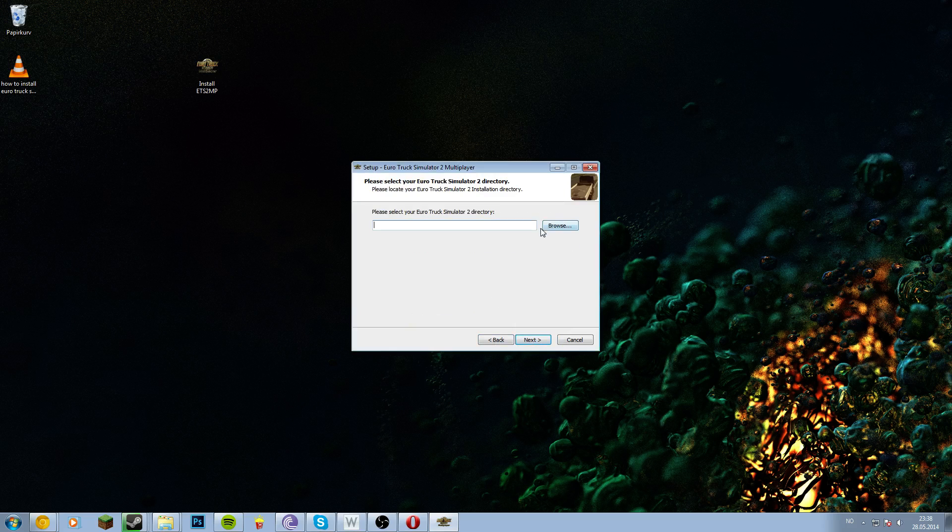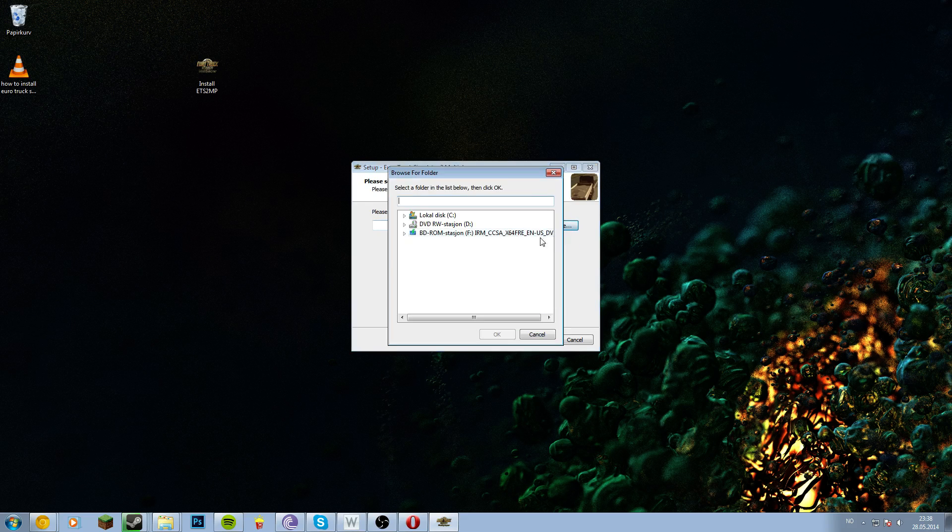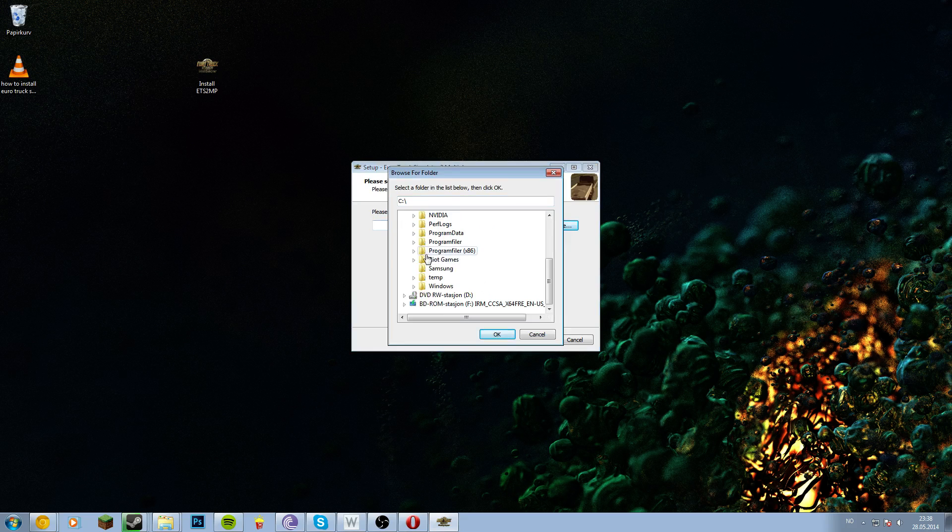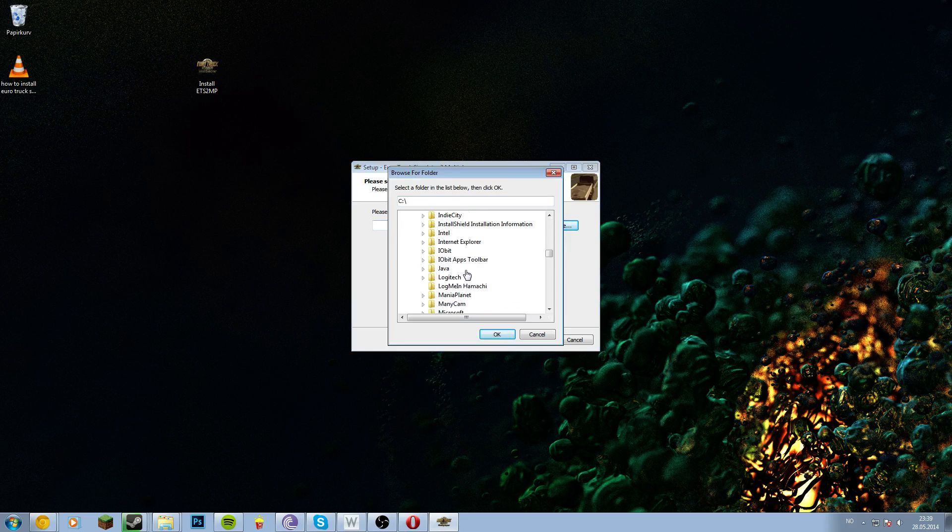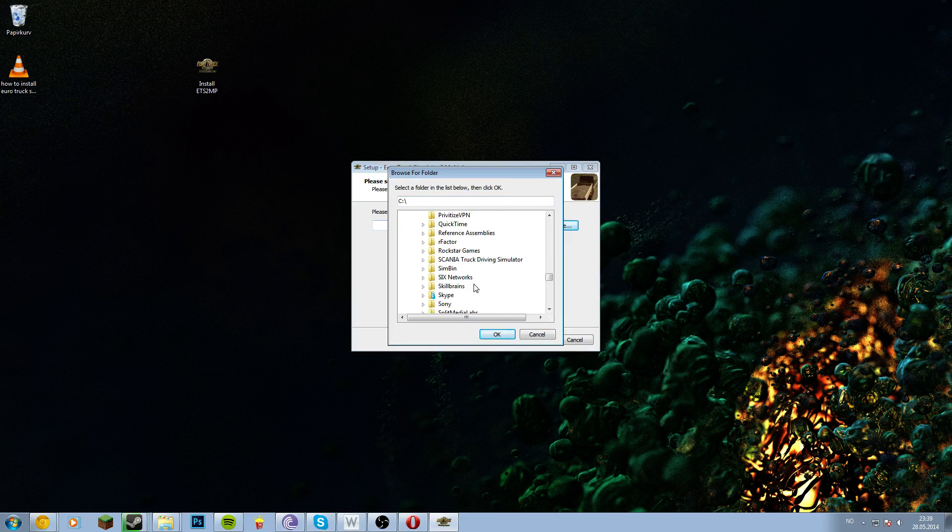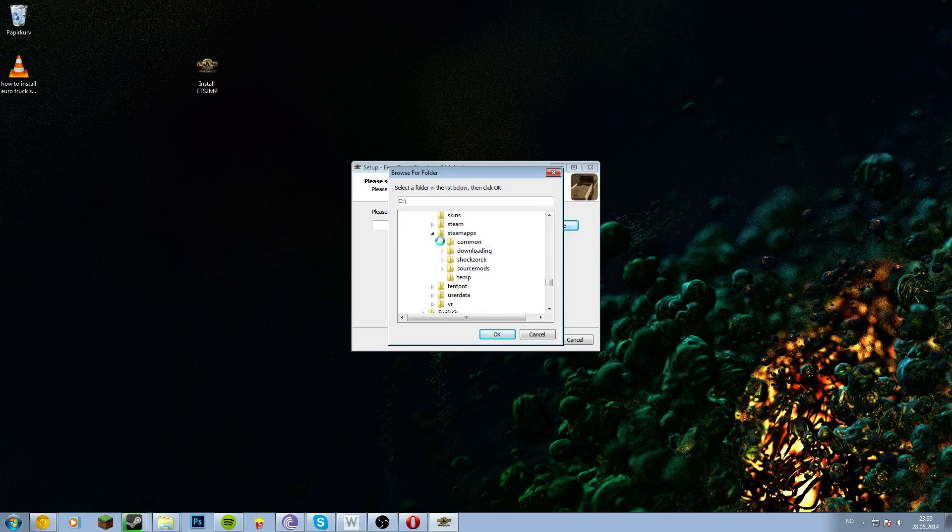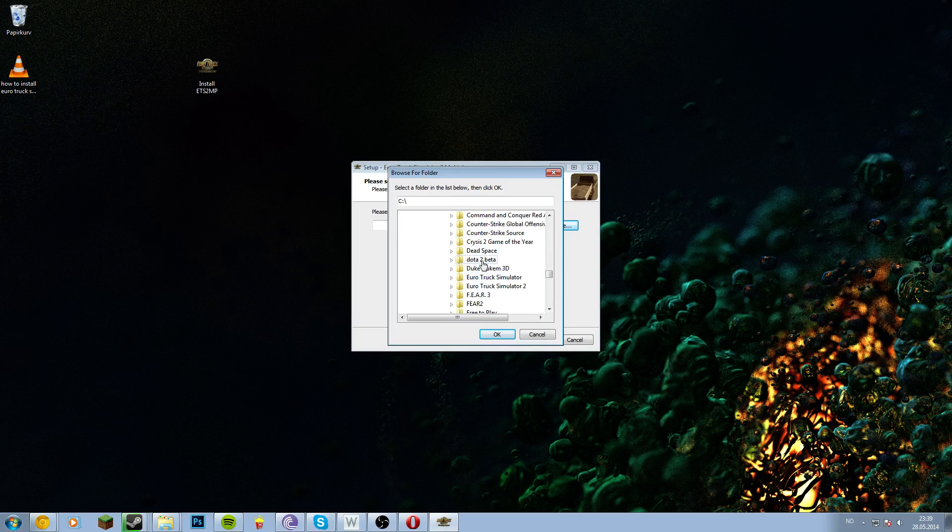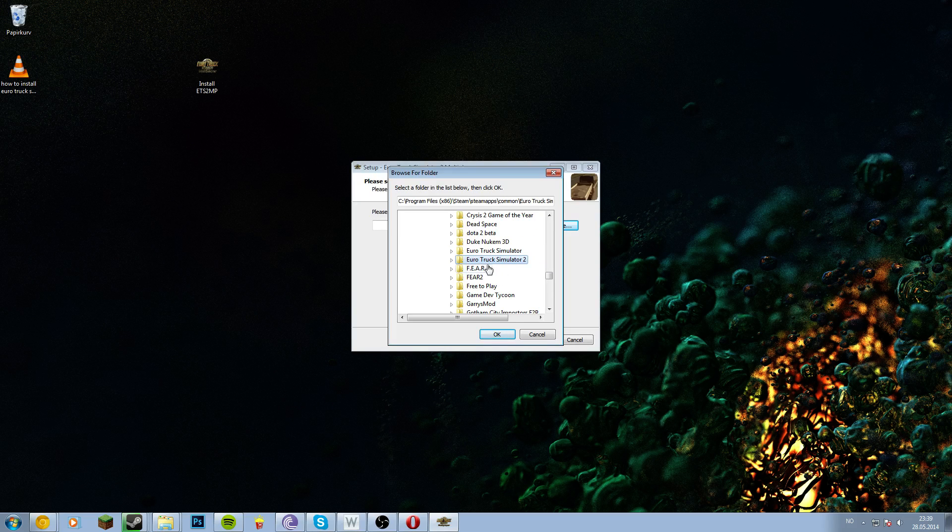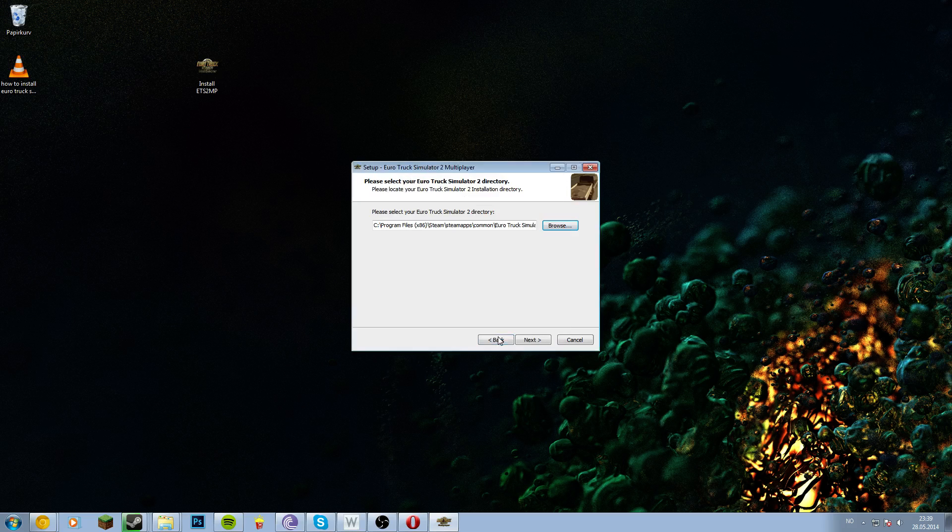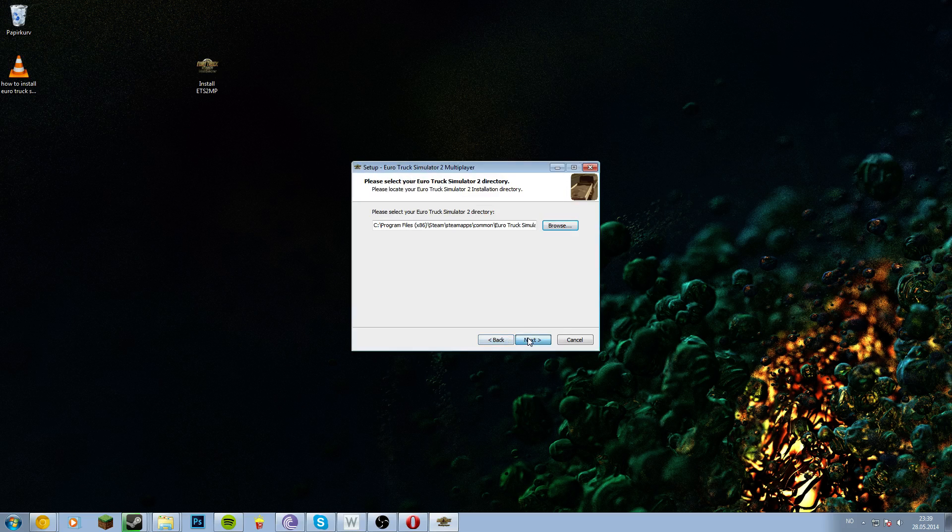Then select your ETS2 directory, which will be in Local Disk C, then Program Files, then Steam, SteamApps, Common, and find your ETS2. There it is, just click it. Don't go into it, just click the name, press OK, next.